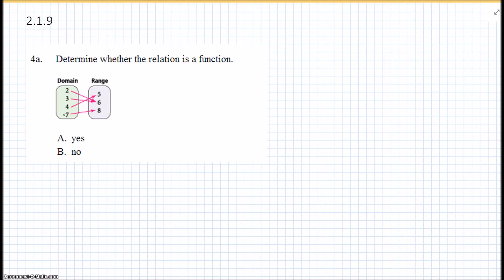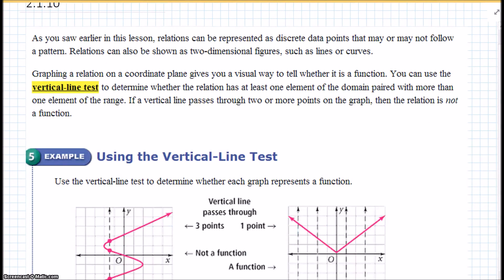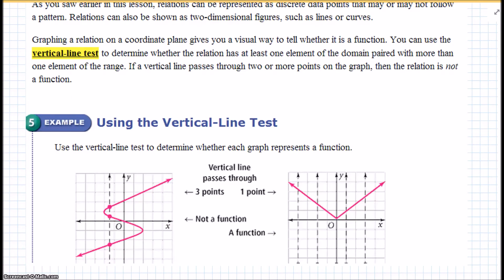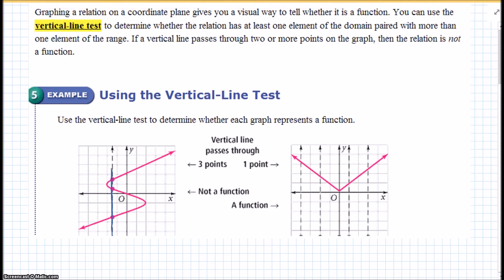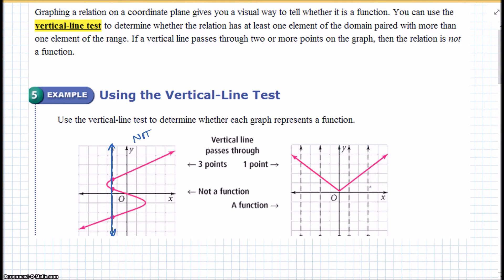Determine whether this is a function or not. Each one only has one arrow coming out of it, so yes, it's a function. Relations can also be shown as a two-dimensional figure such as a line or curve. You can use the vertical line test to determine whether a relation has at least one element of the domain paired with more than one element of the range. If a vertical line passes through two or more points on the graph, then it is not a function. Here, the vertical line passes more than one point, so that's not a function. On the other graph, you cannot find a spot where the vertical line touches more than one point, so it is a function.